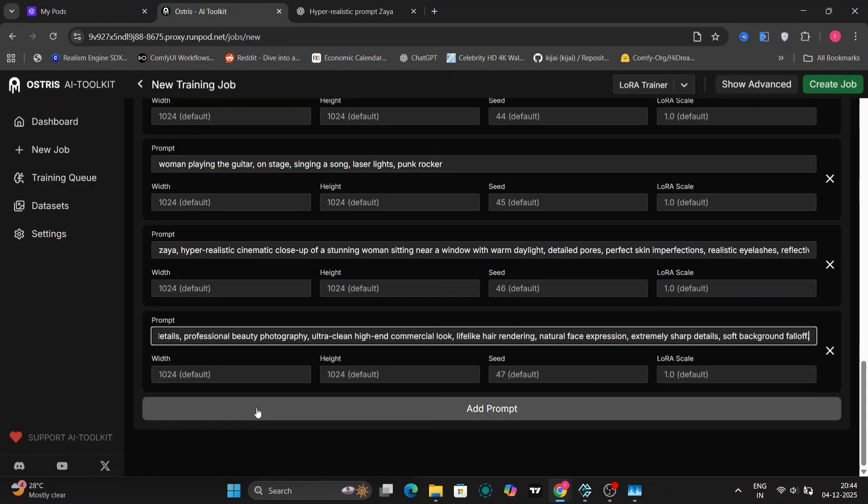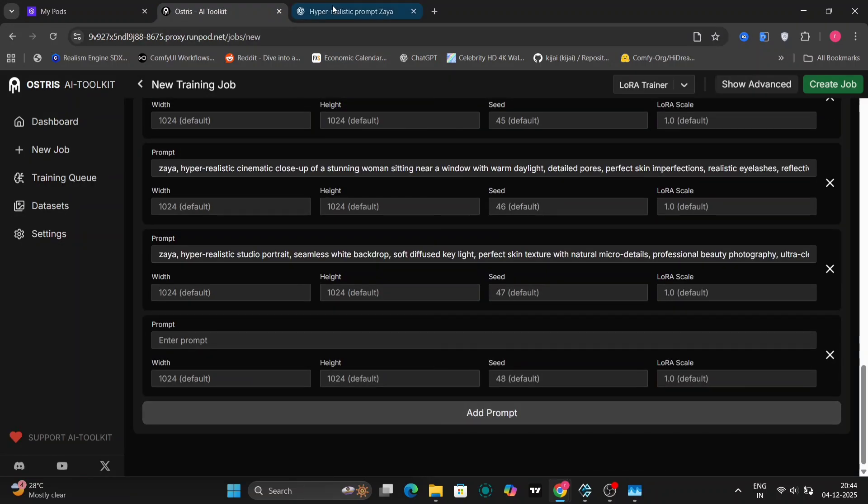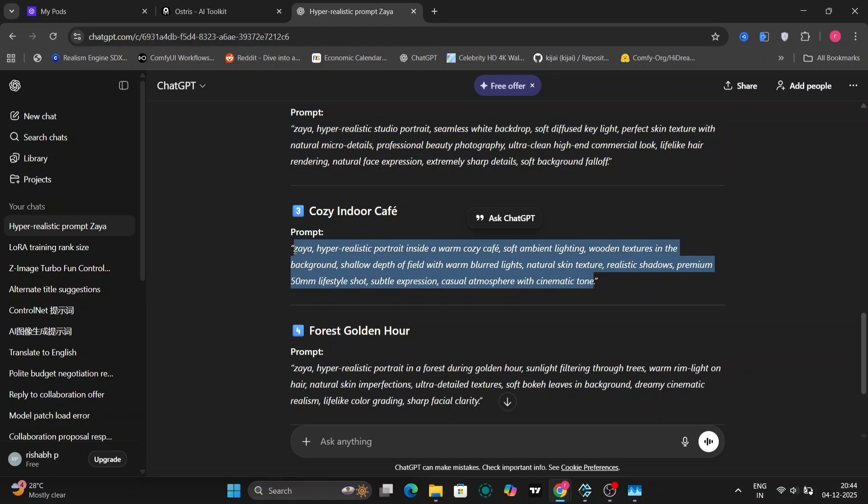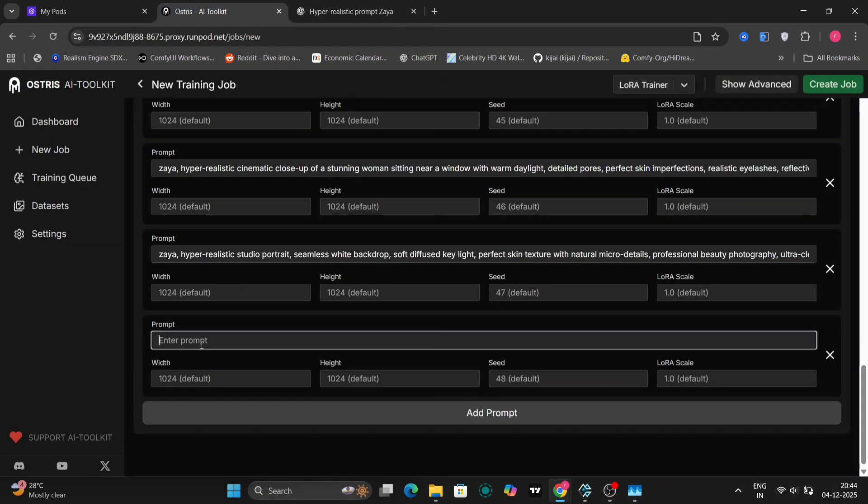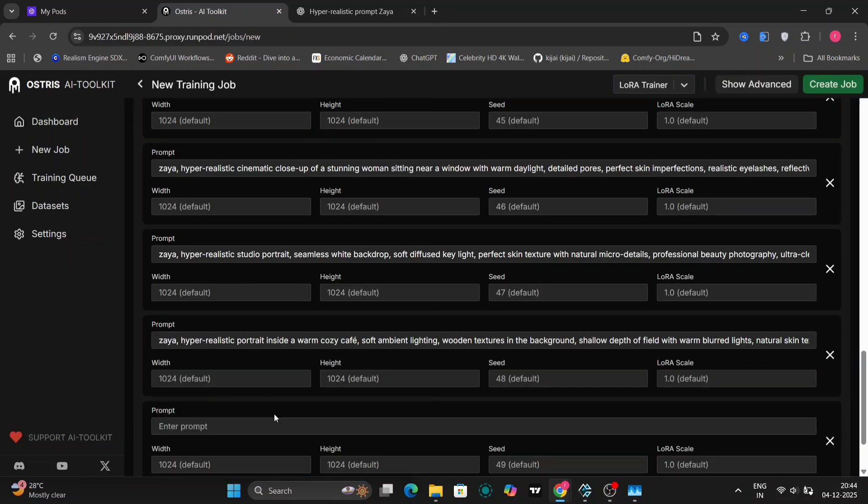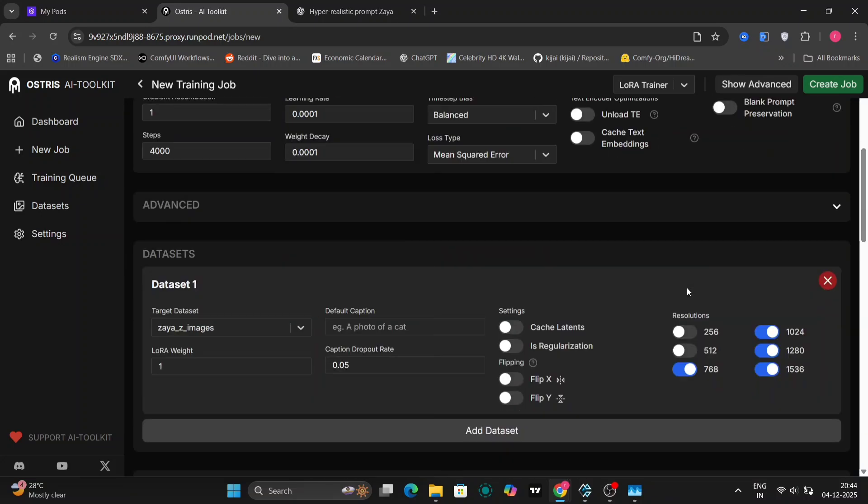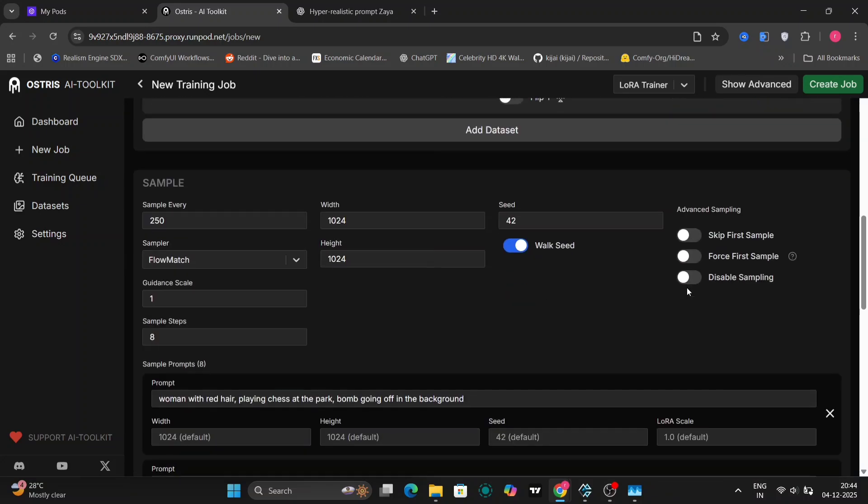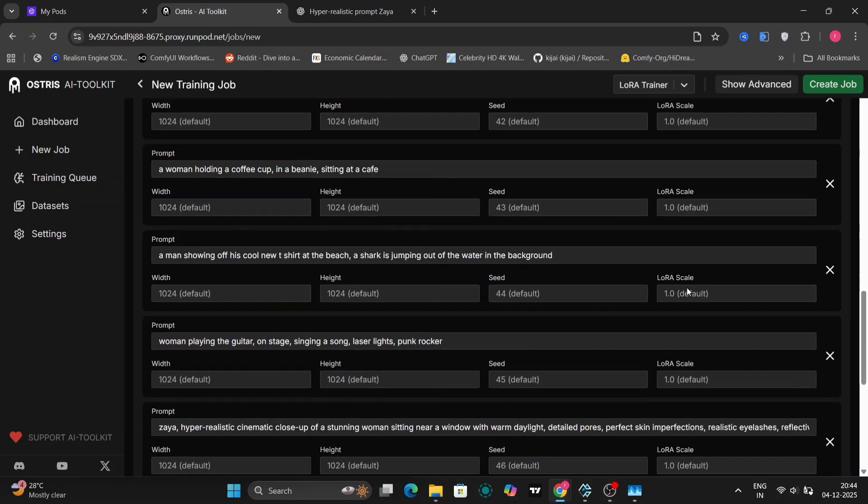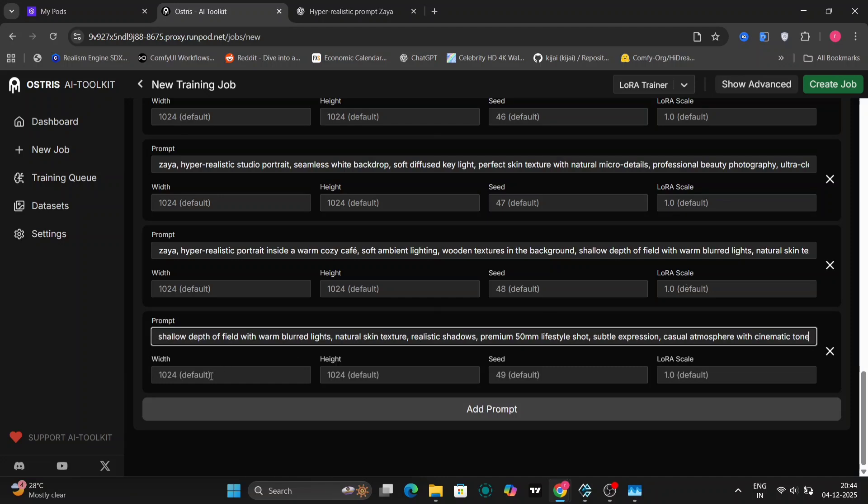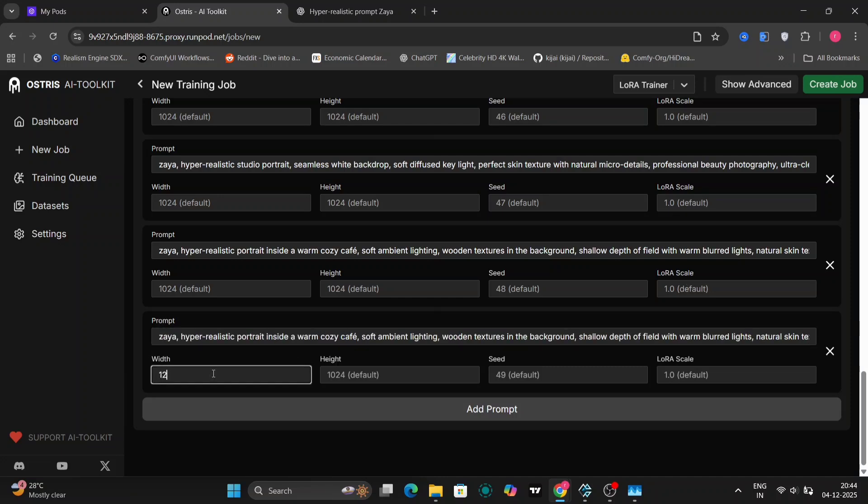I'm going to choose one more. In one of my prompts, I'll change it. Let me just show you guys this. Over the width, I'll change it to 1280. And over here I'll change it to